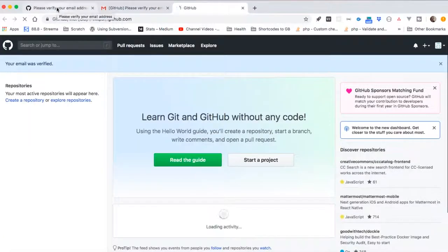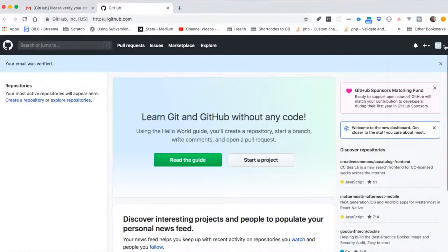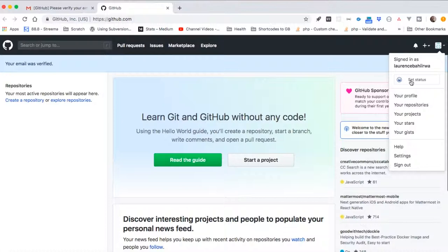We are going to be looking at how we can change our profile.